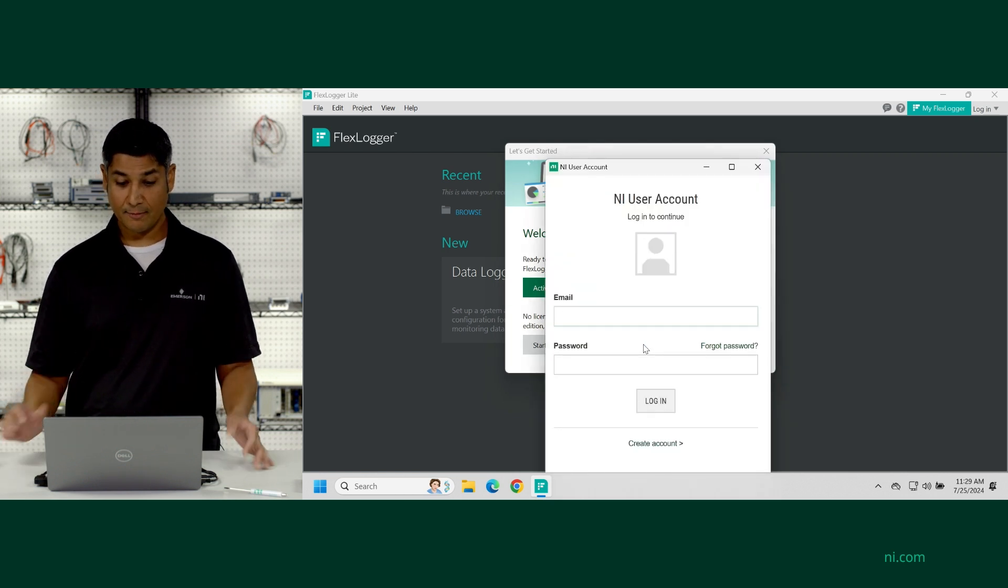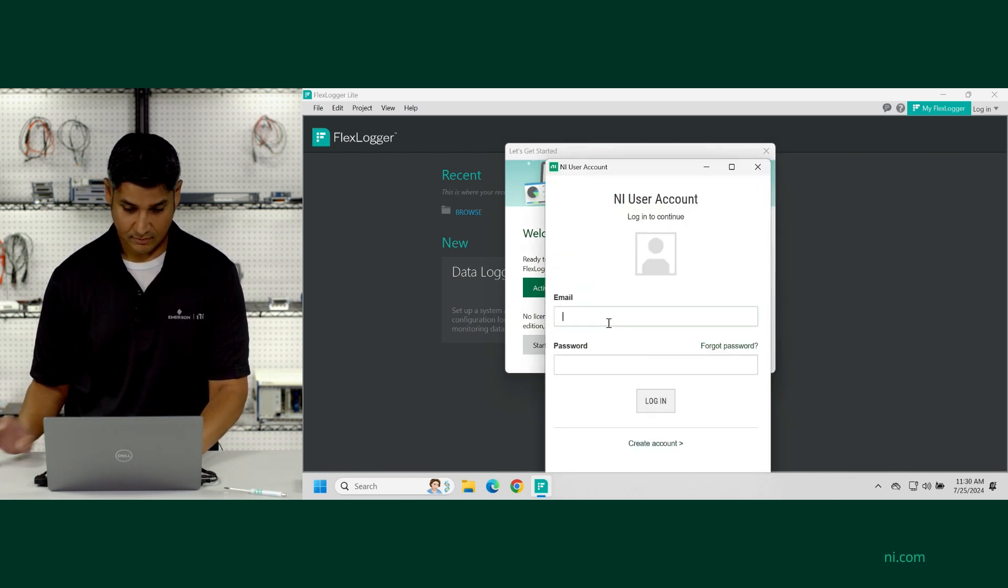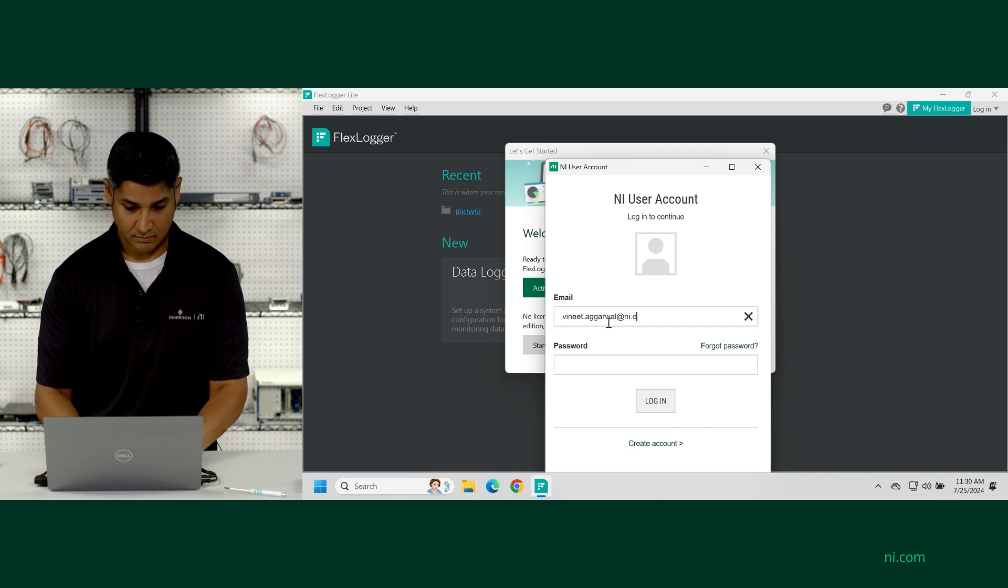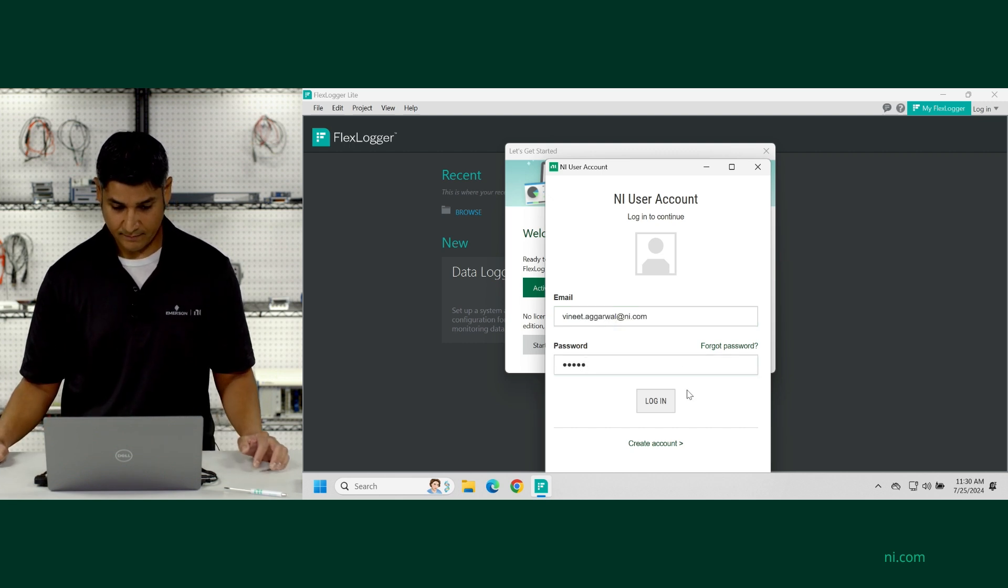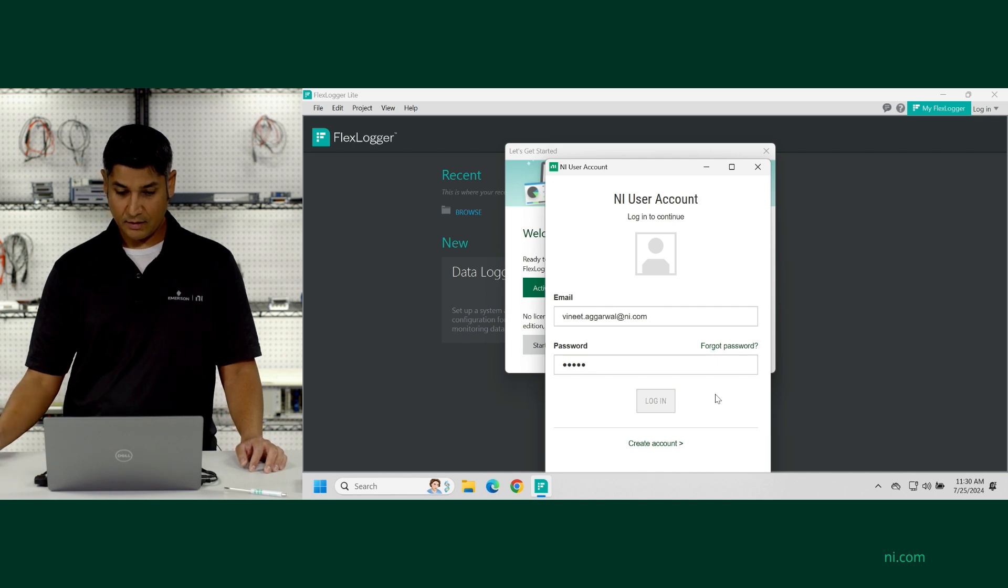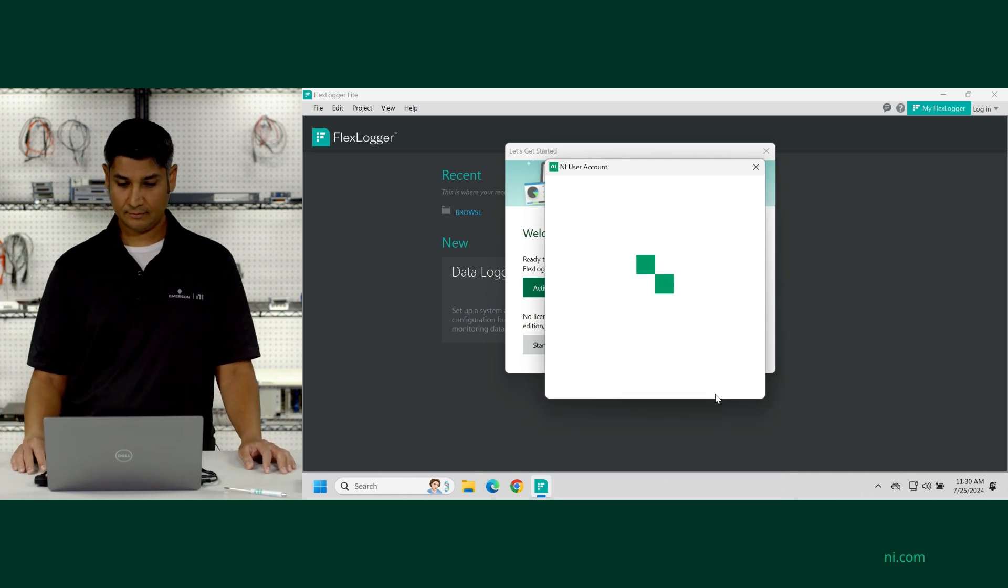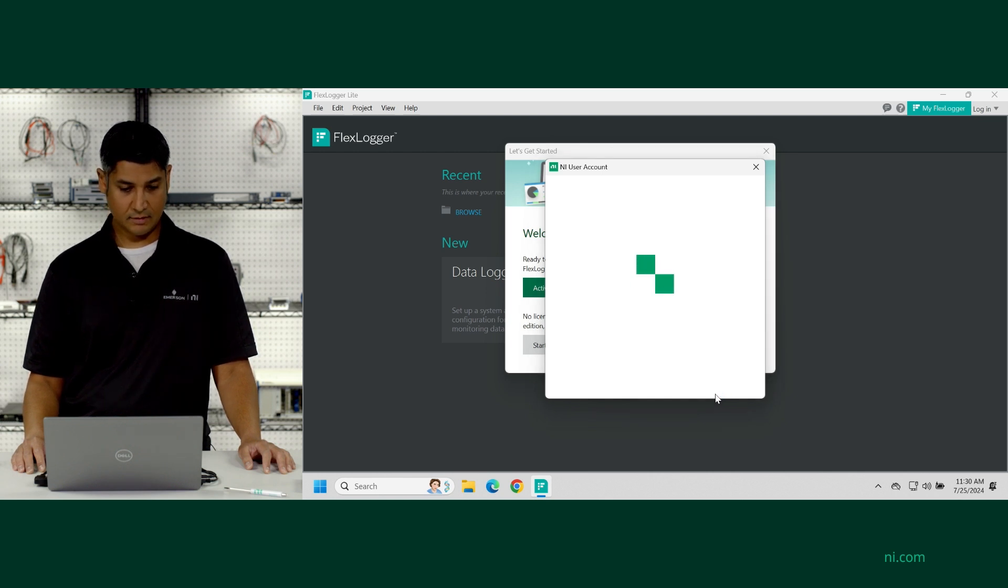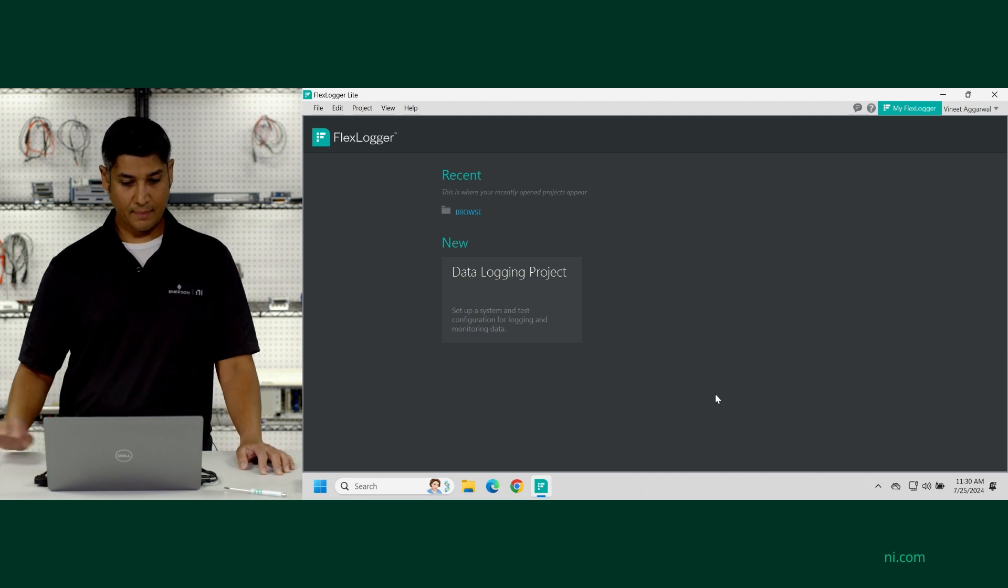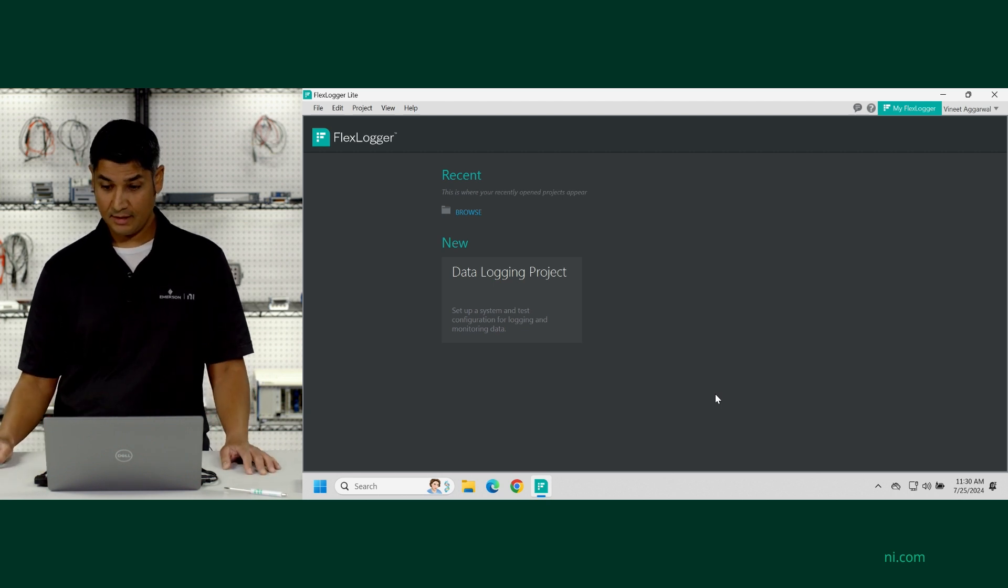It's going to ask me for my NI user profile. And I'll just log in. You can also create a new account.